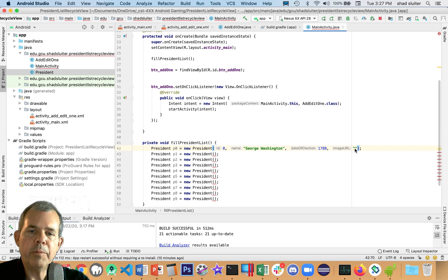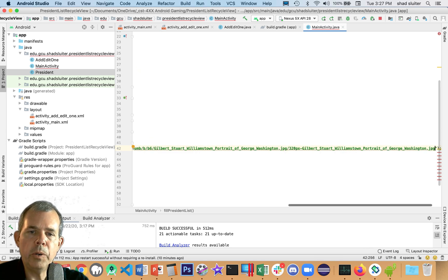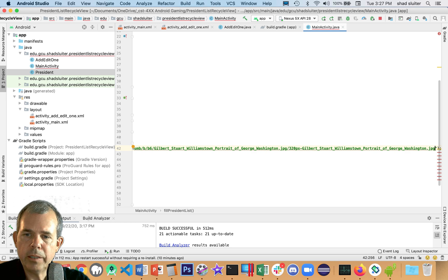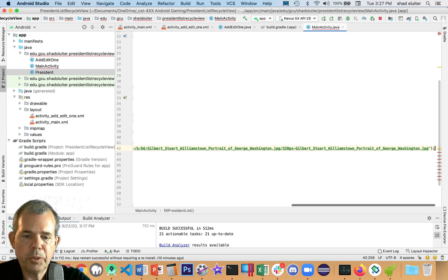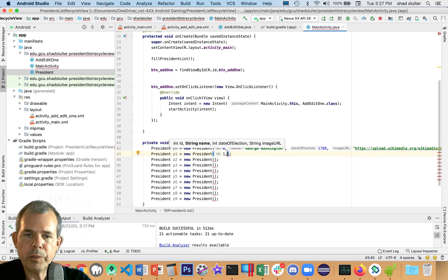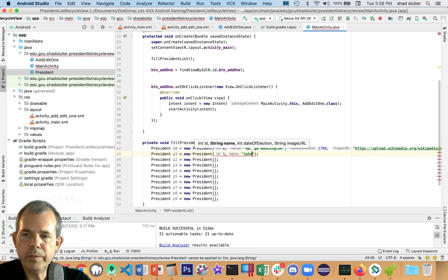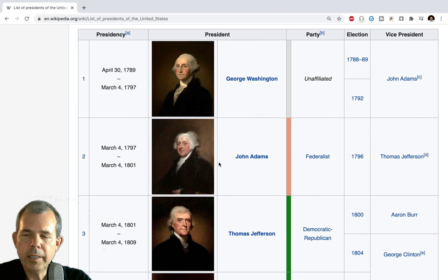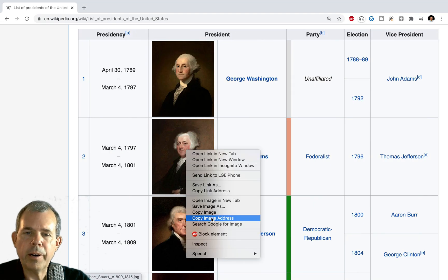And then I'm going to switch back into my code here. And then I'm going to paste. So let's see, control V. And wow, that is a portrait of George Washington. So it looks like that'll work.